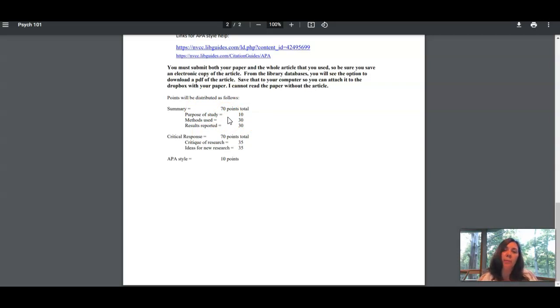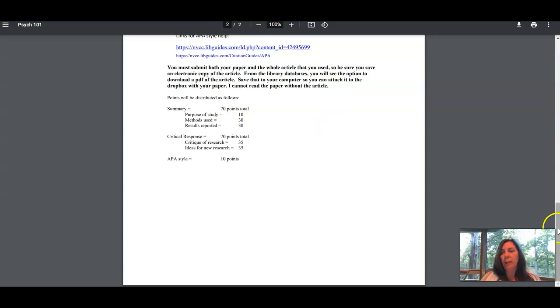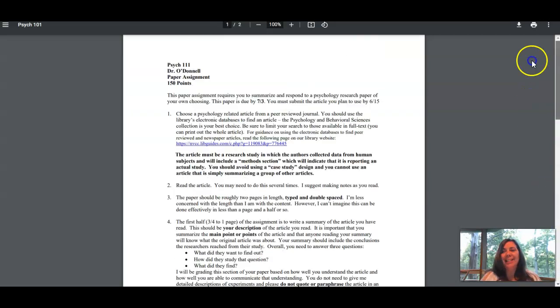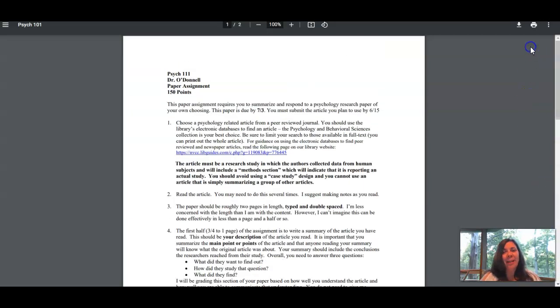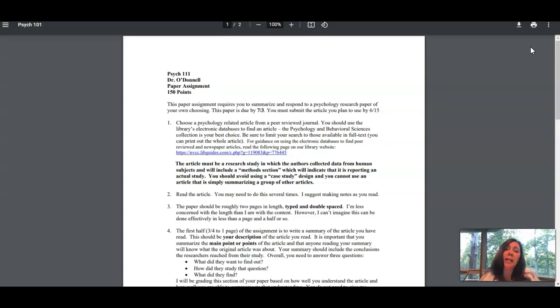If you have questions about the paper, always feel free to email me. You do need to hand this in on time. There's a reduced grade policy listed on the syllabus with a deduction of points for every day that it's late.